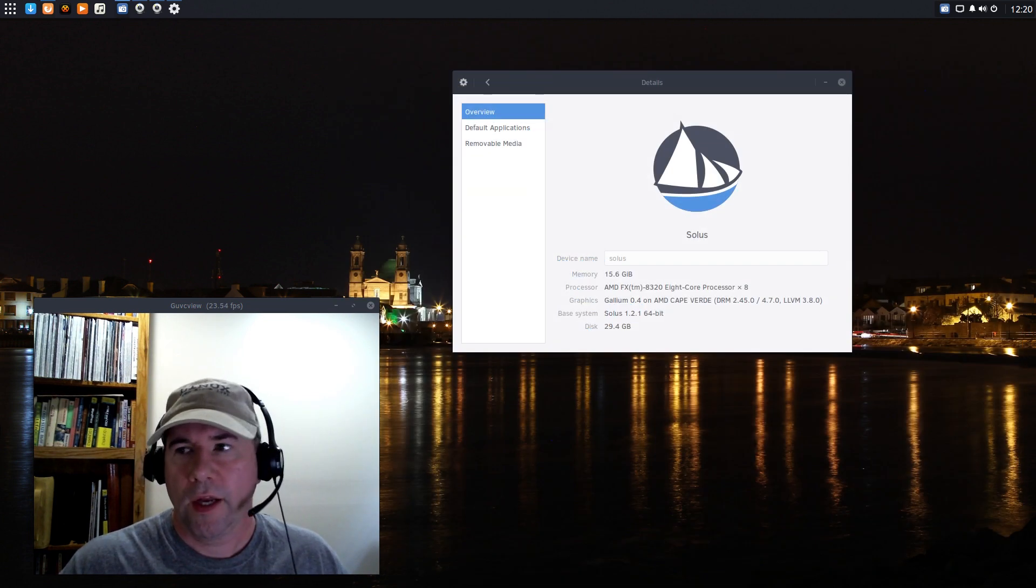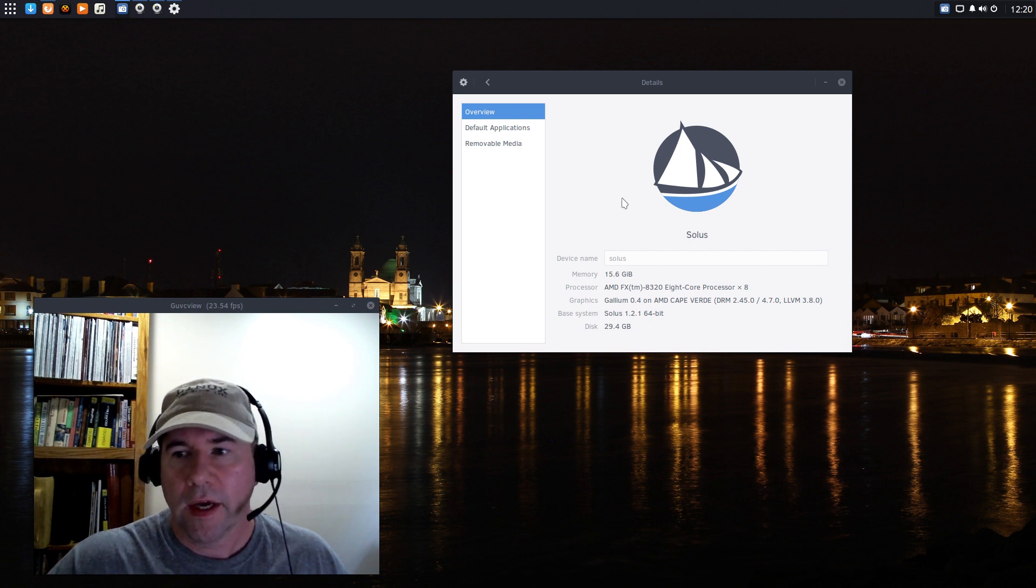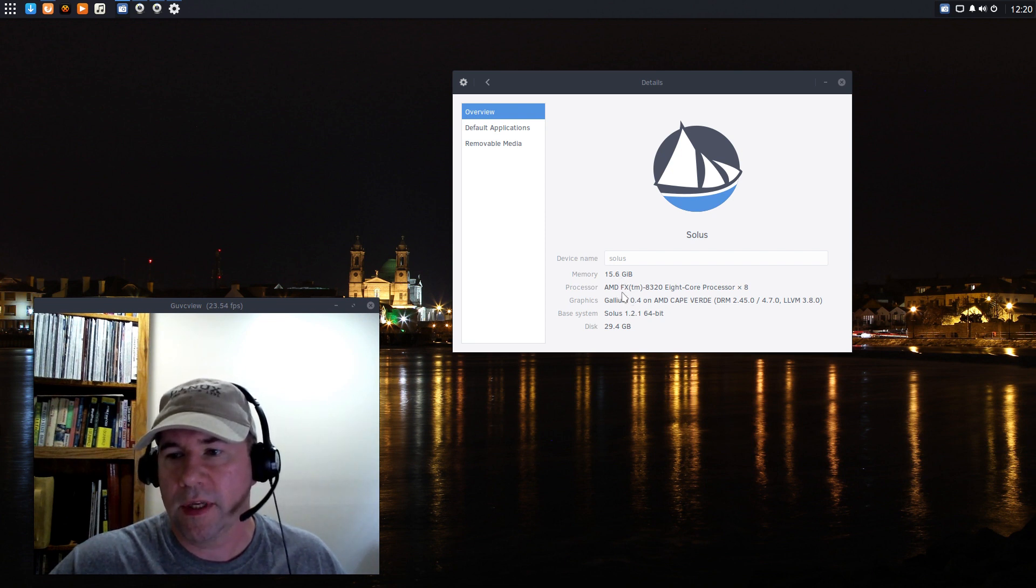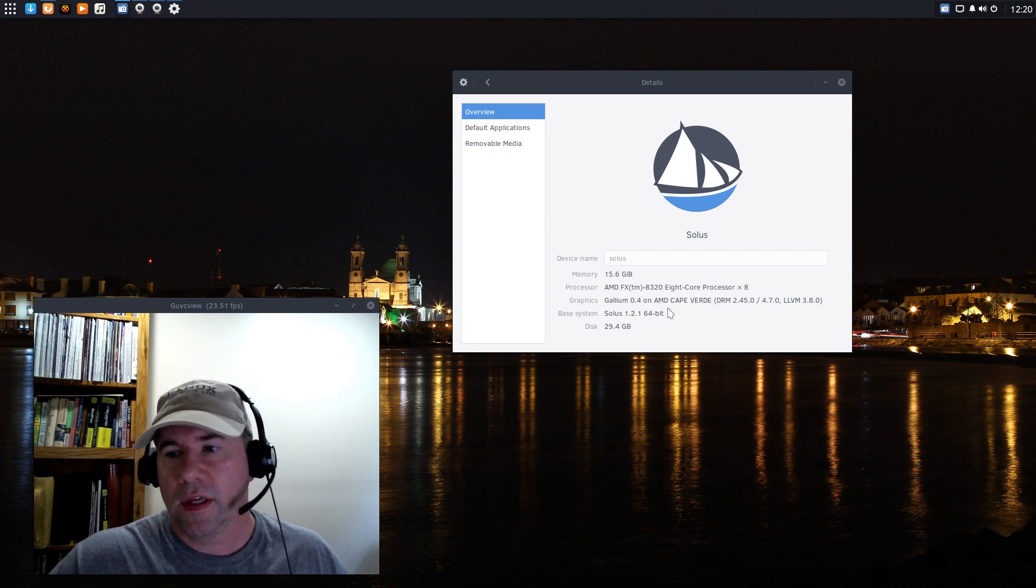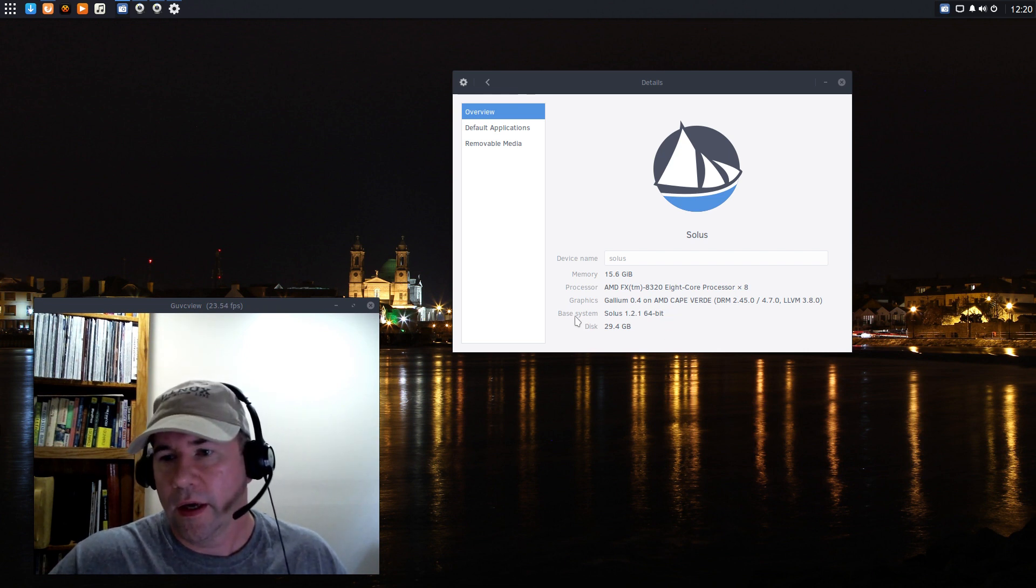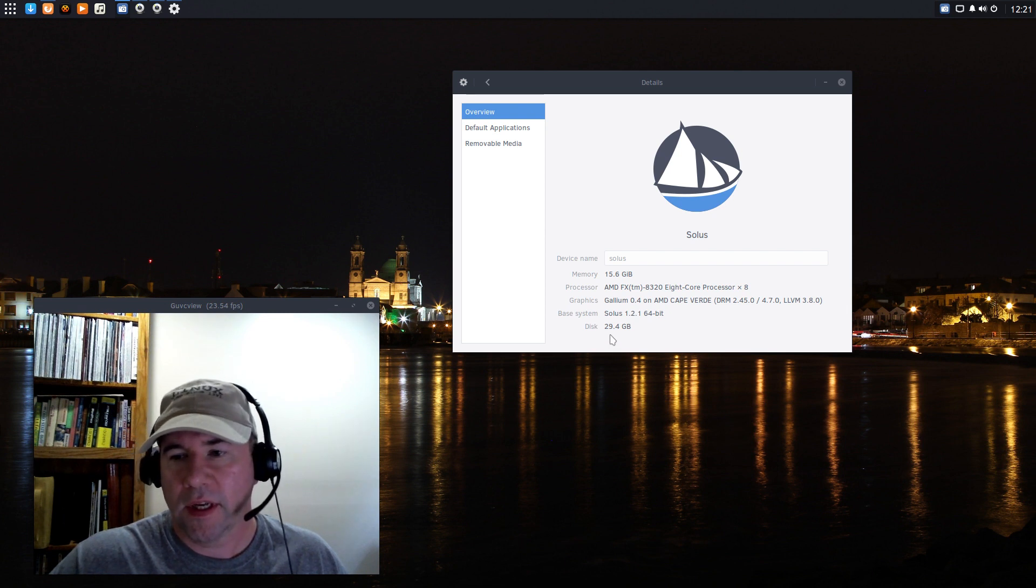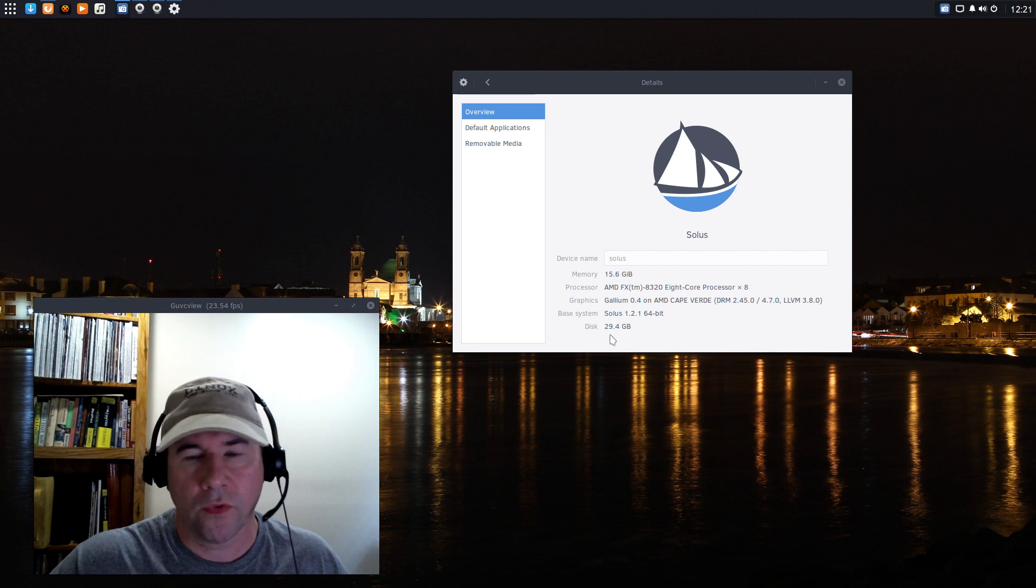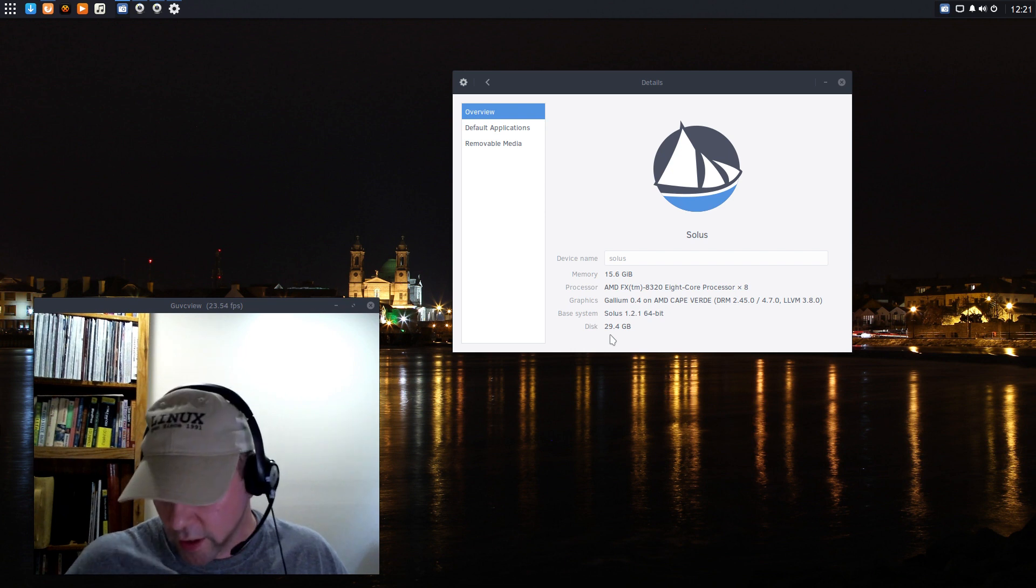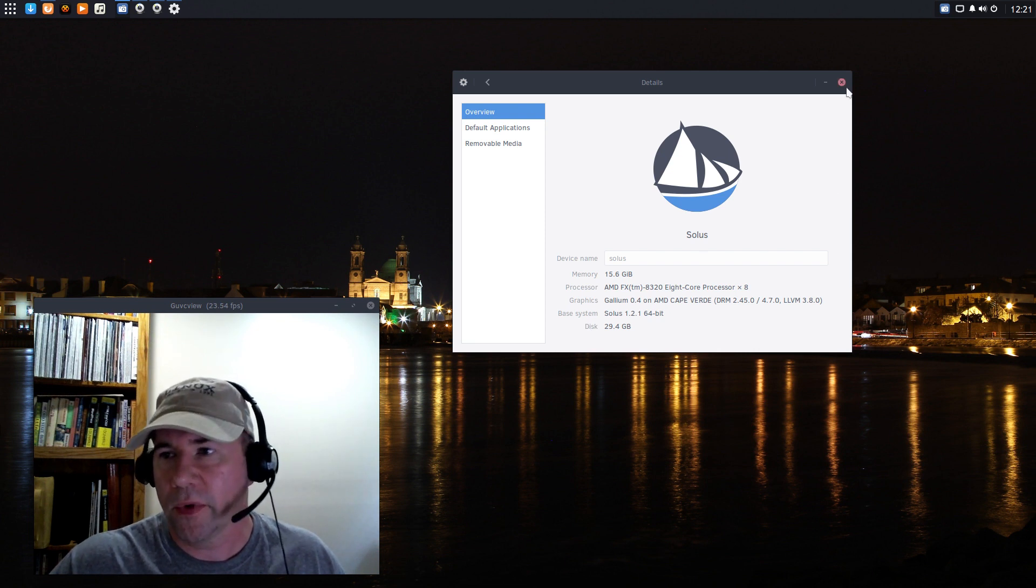So, let's take a look at our desktop layout. Actually, before I do that, let me go and point out a few details about the system that I'm running on just so that you know a little bit about it. I always do my reviews on live hardware, no virtual box or anything like that. The system has 16 gigs of ram, runs the AMD 8328 core processor. The graphics card is the AMD 7700 HD. And as you can see right here, base system is Solus 1.2.164 bit. And I set up a 30 gigabyte hard drive partition for doing the testing here.